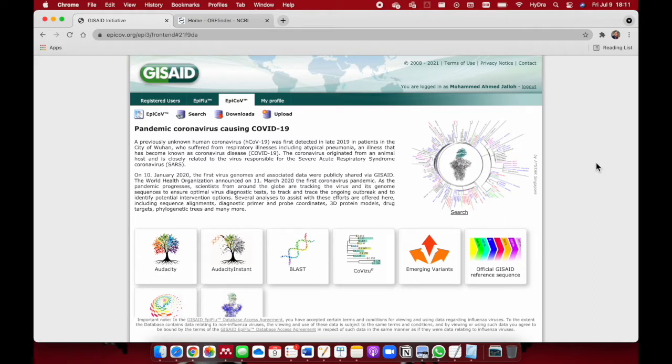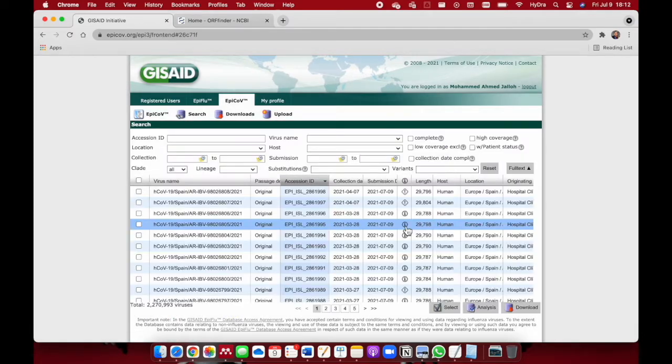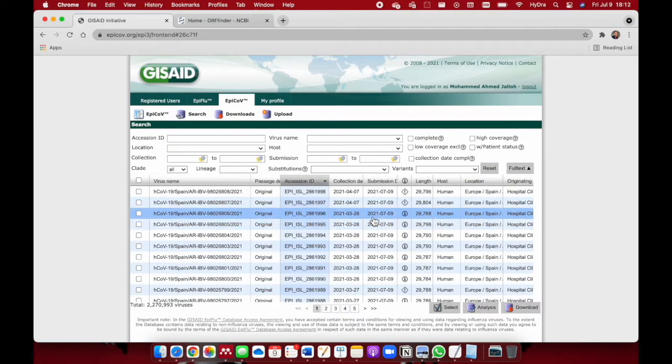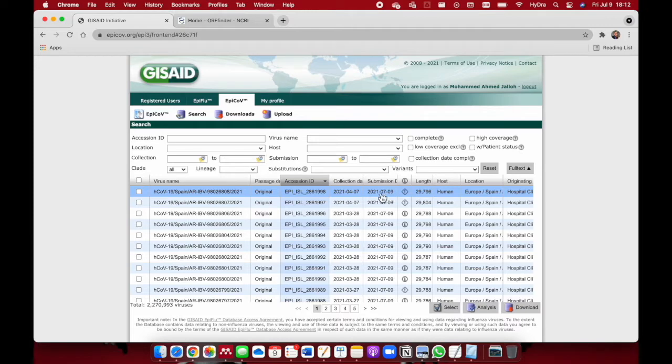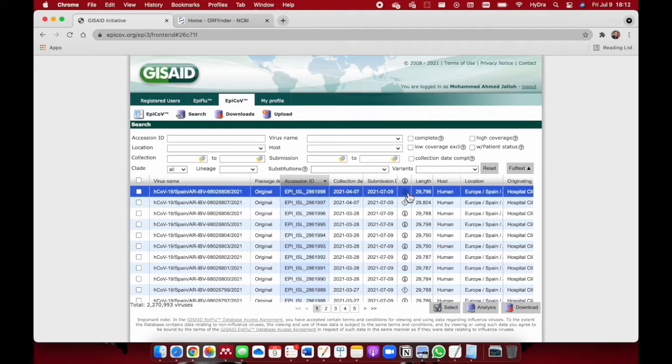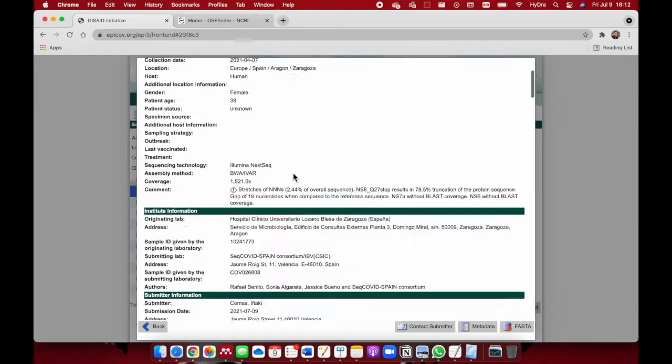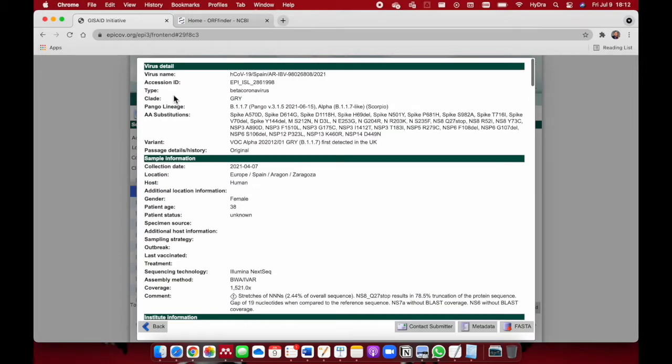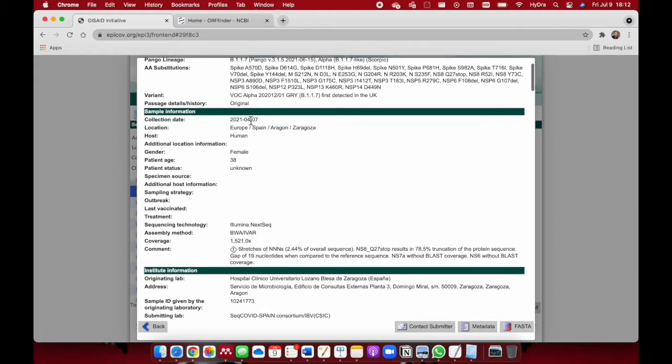The first thing we need to do is download our sequence from the GISAID website. We come to the search menu and click on it. Our example today will be based on the latest sequence that has been uploaded. We'll pick this one right here, uploaded July 9th, 2021. It's from the beta coronaviruses, B117 which is the alpha variant. This sequence is from Spain, Zaragoza.